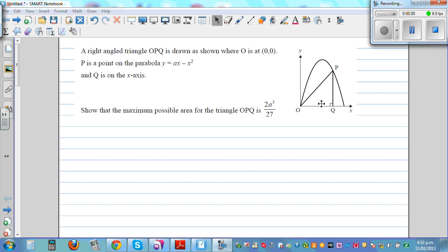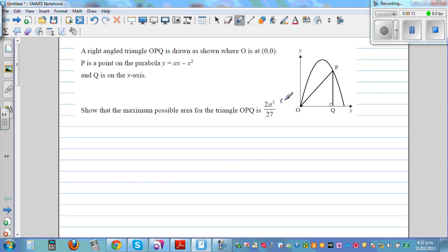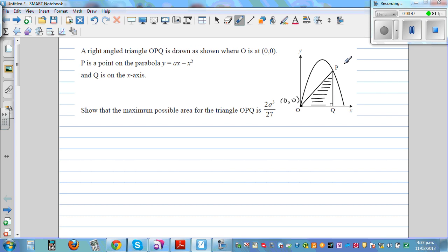A right-angled triangle OPQ is drawn where O is the origin (0, 0). P is a point on the parabola having the equation y = x minus x squared, and Q is on the x-axis. If the coordinate of P is (x, y), then the distance from O to Q is x and the distance from P to Q is y.